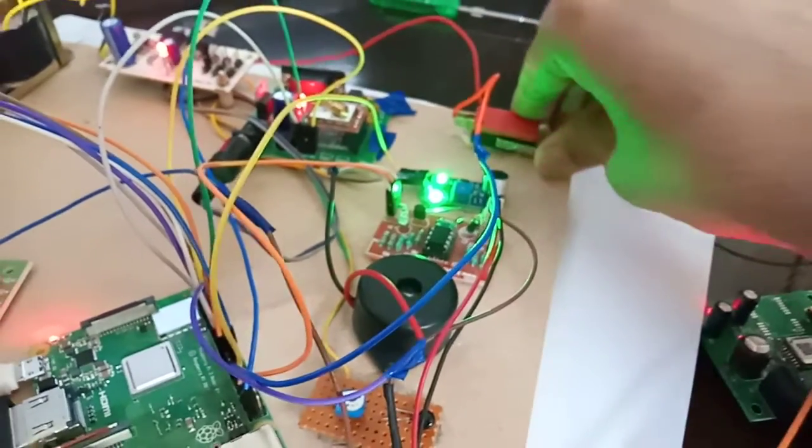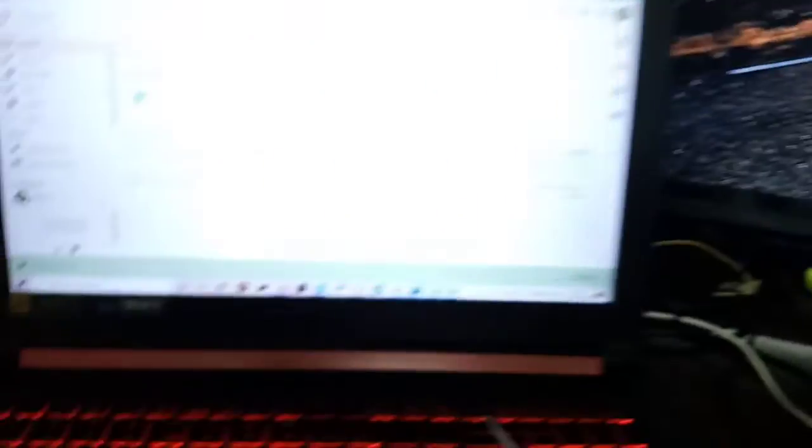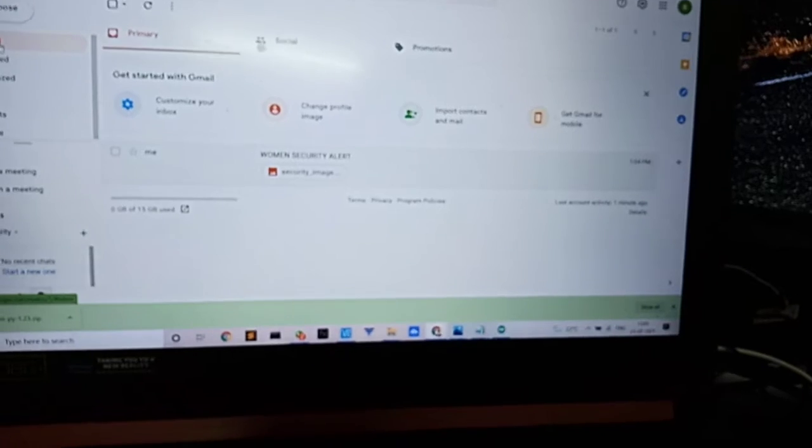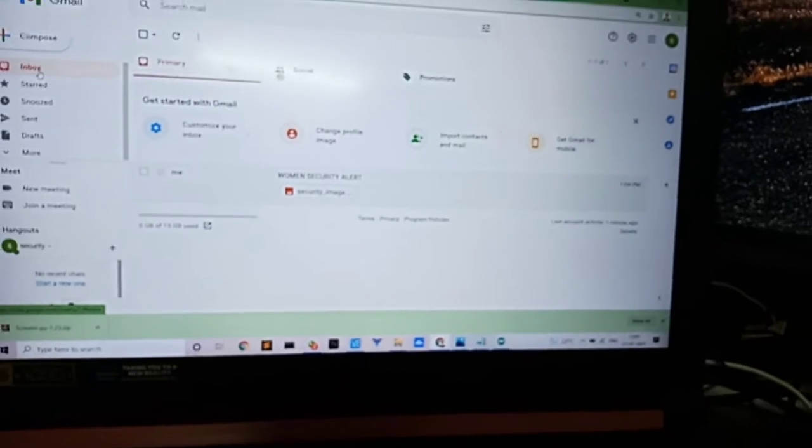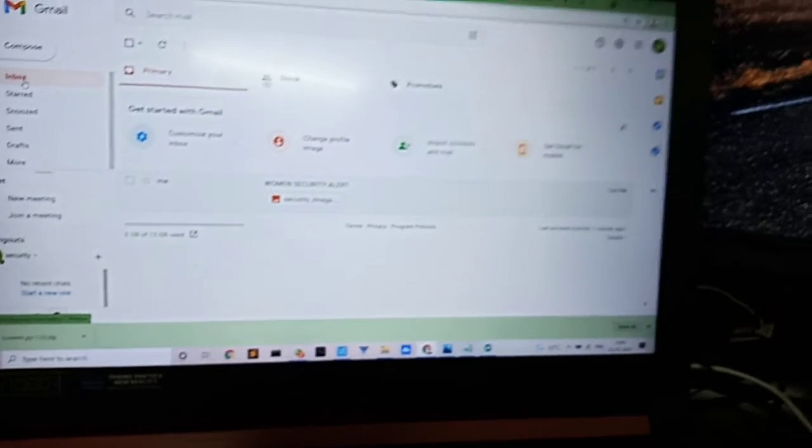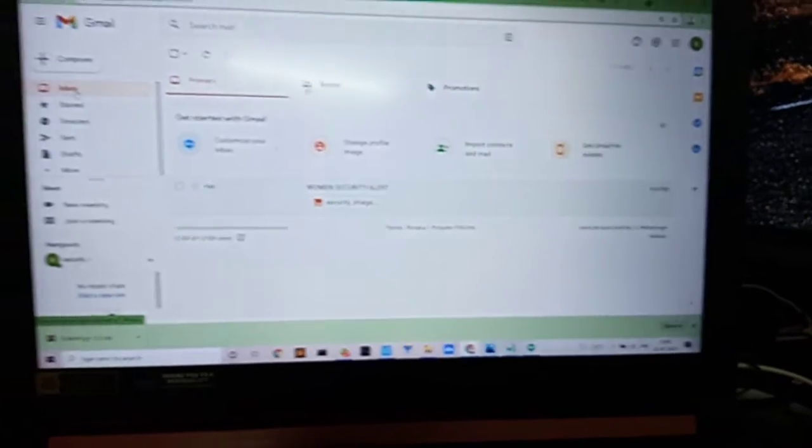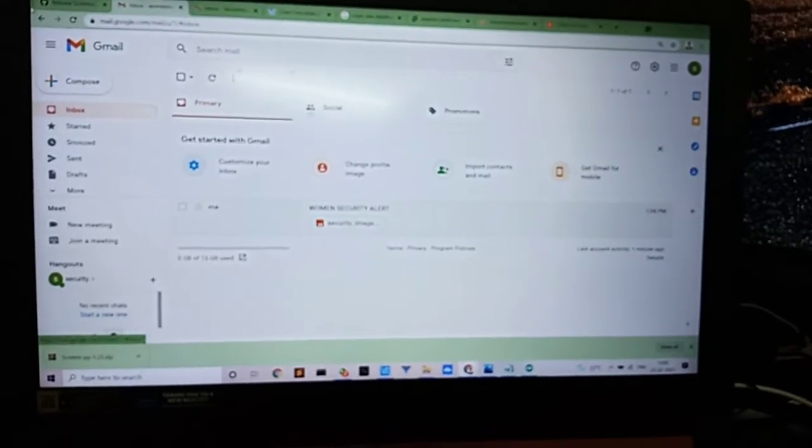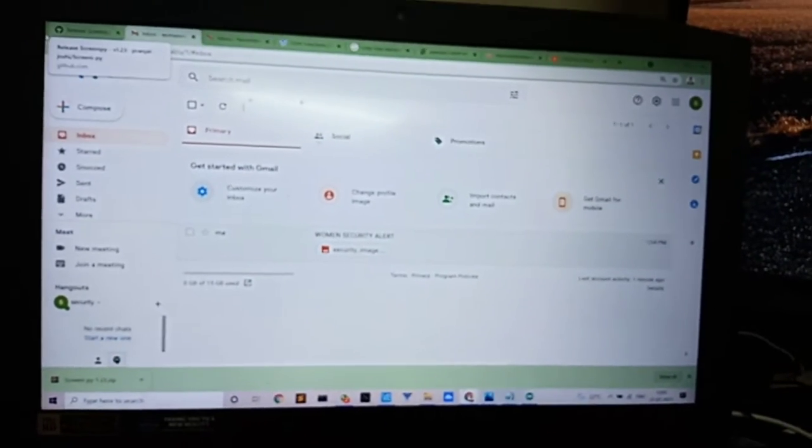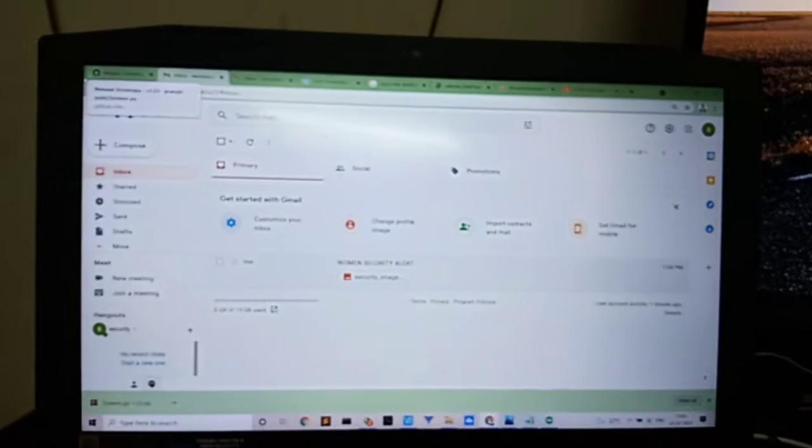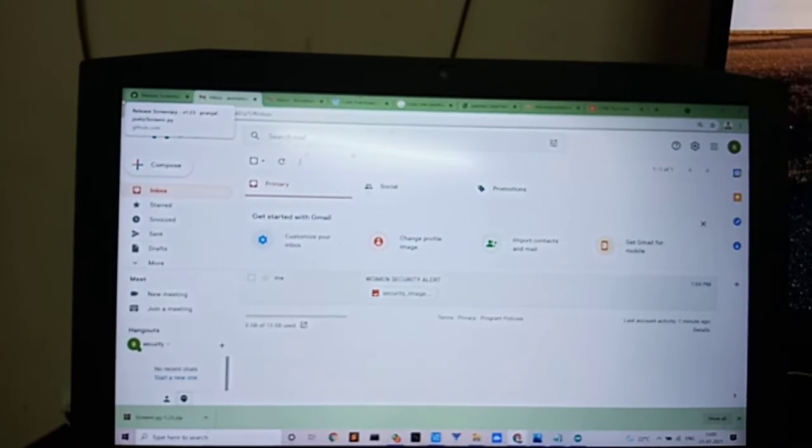Now the emergency switch. For the emergency switch, we will also get the value and alert. Since I am continuously speaking, the microphone is getting disturbed.